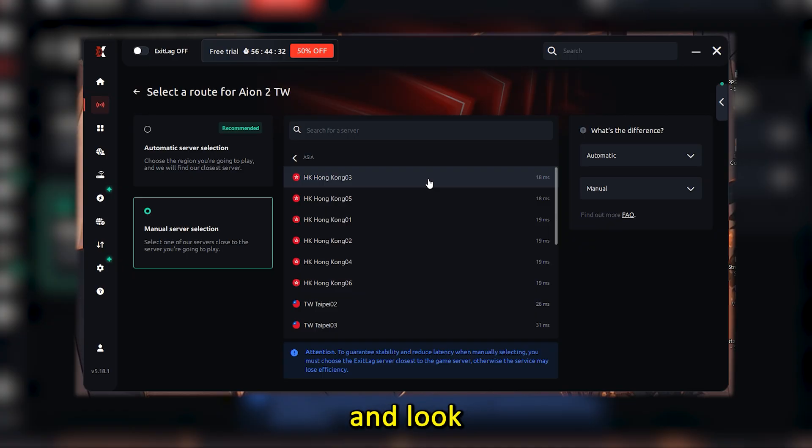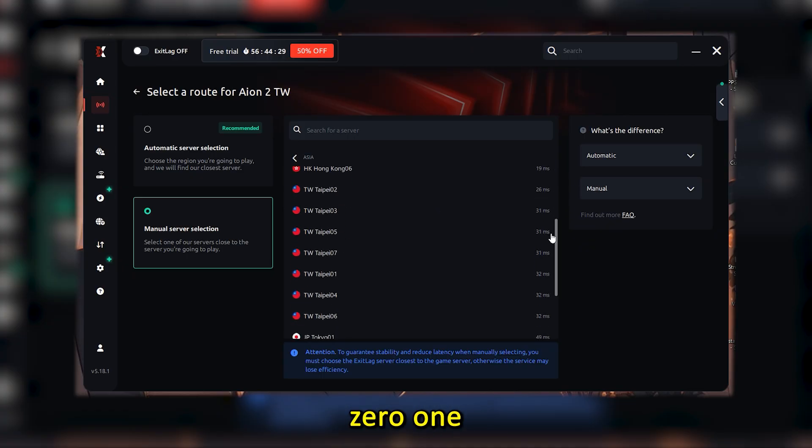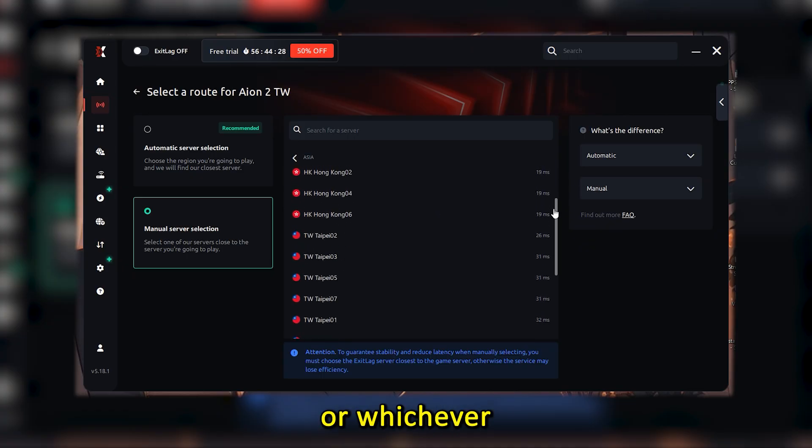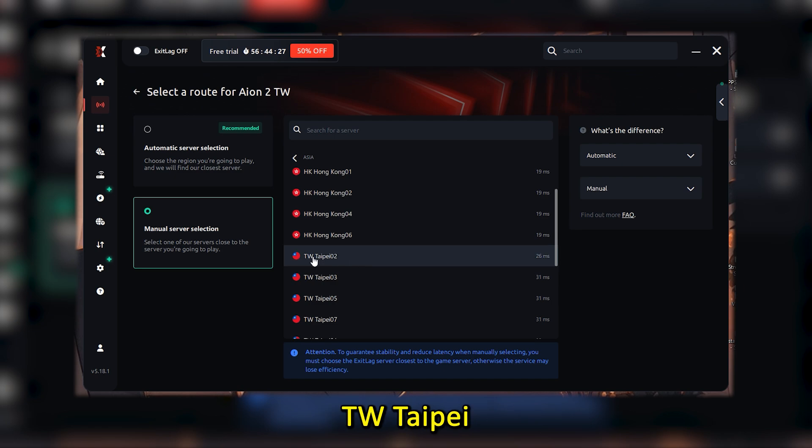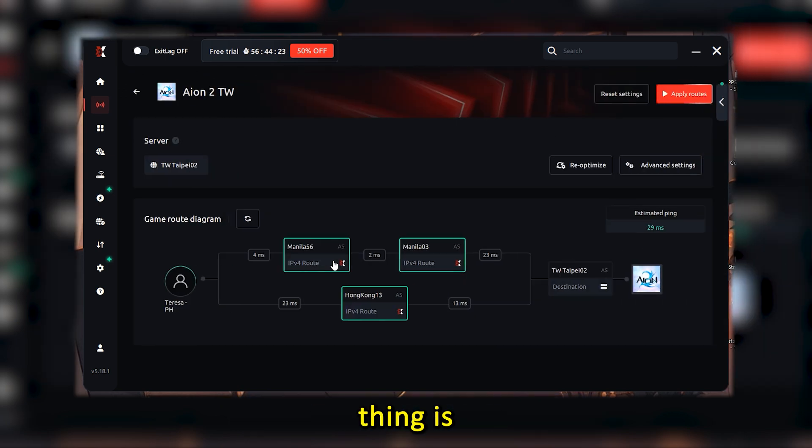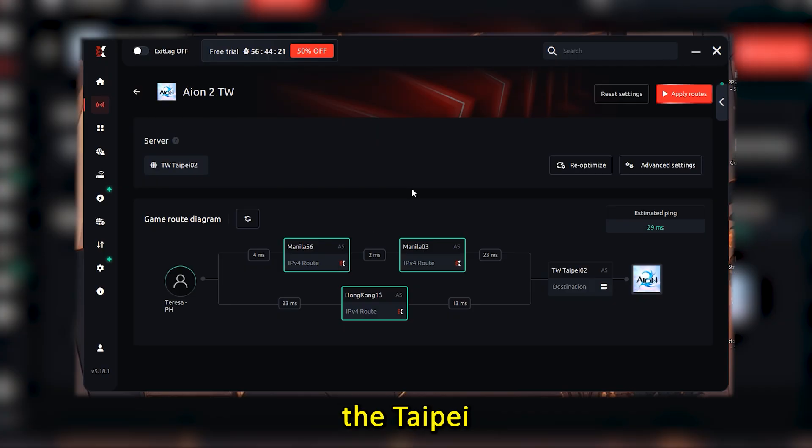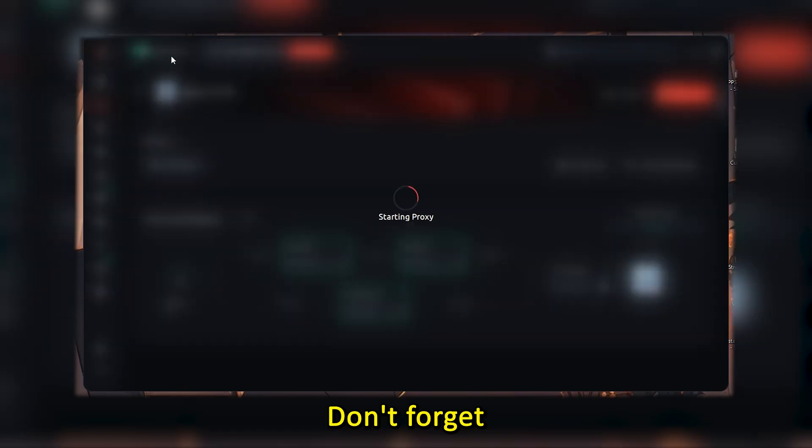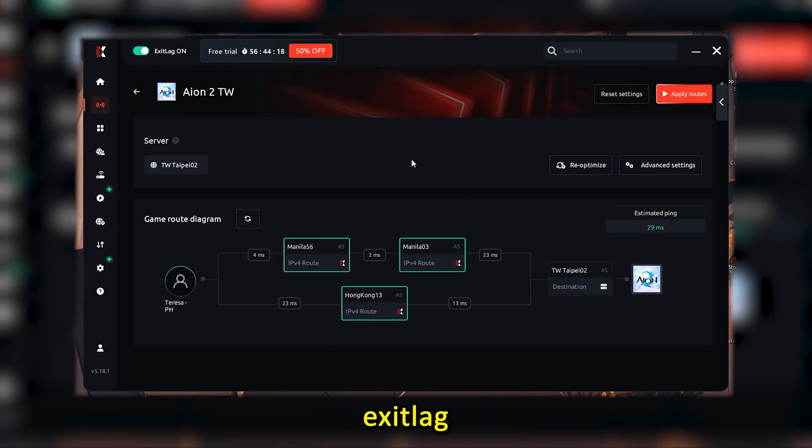From there, scroll down and look for TW Taipei 01 or whichever Taiwan Taipei server works best for you. The important thing is it has to be on Taipei. Once you select it, don't forget to turn on ExitLag.